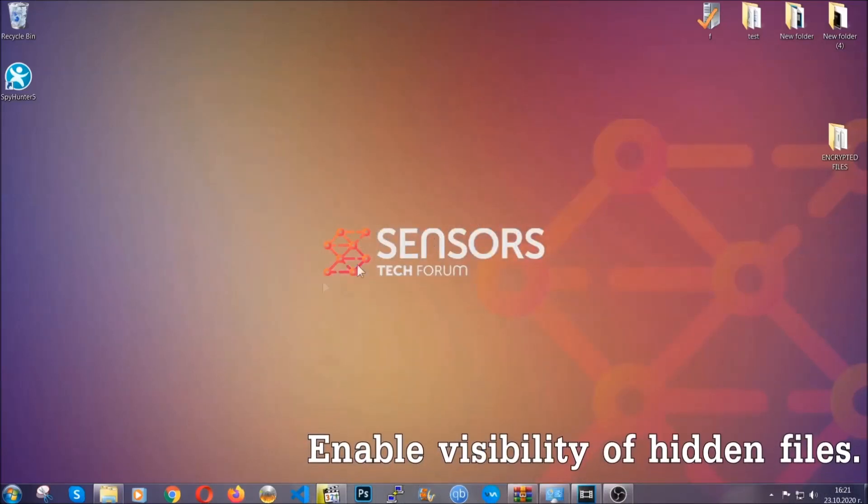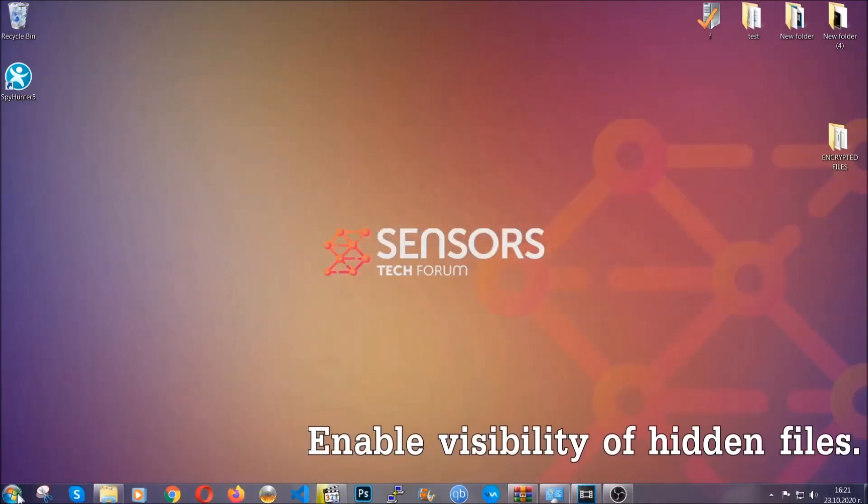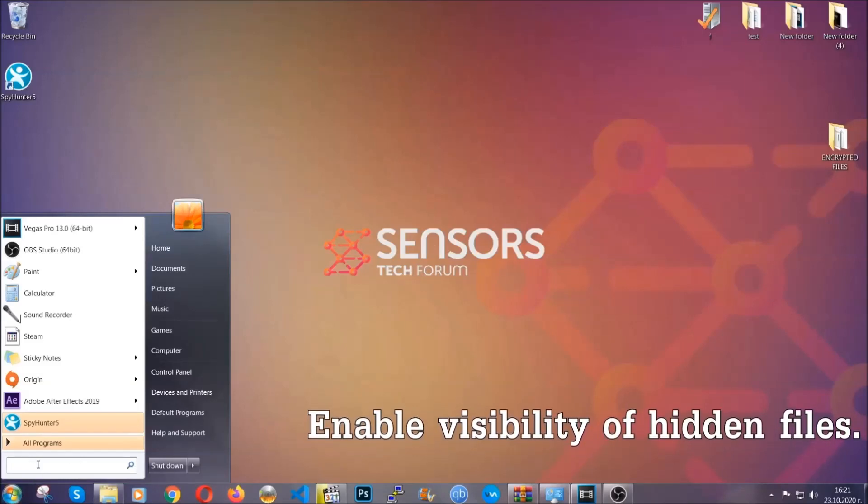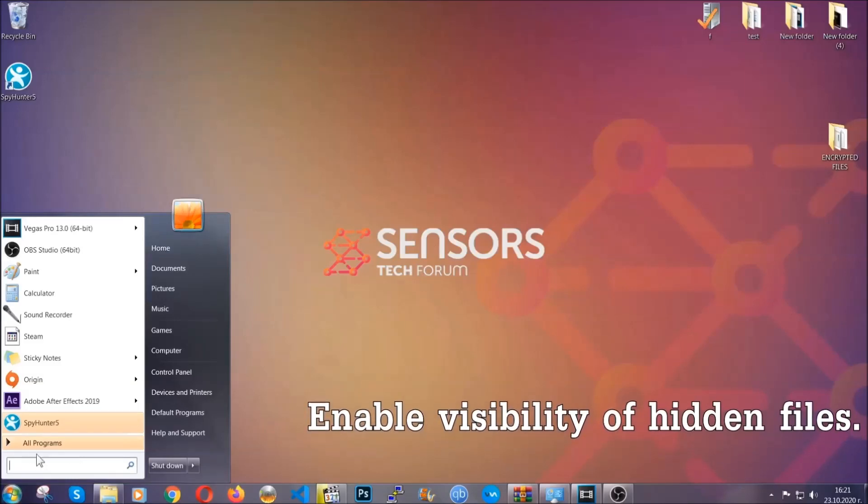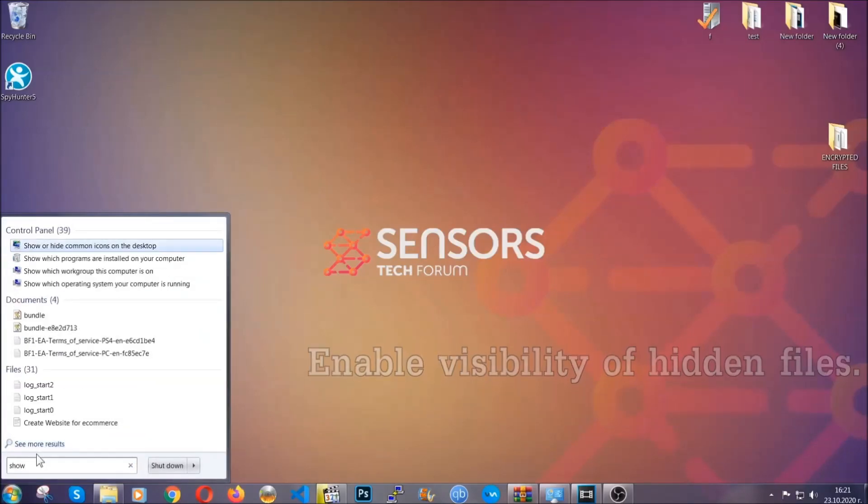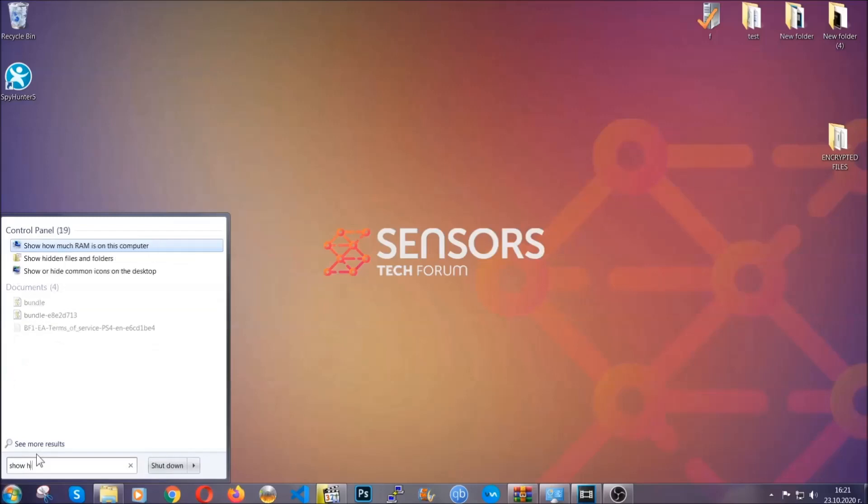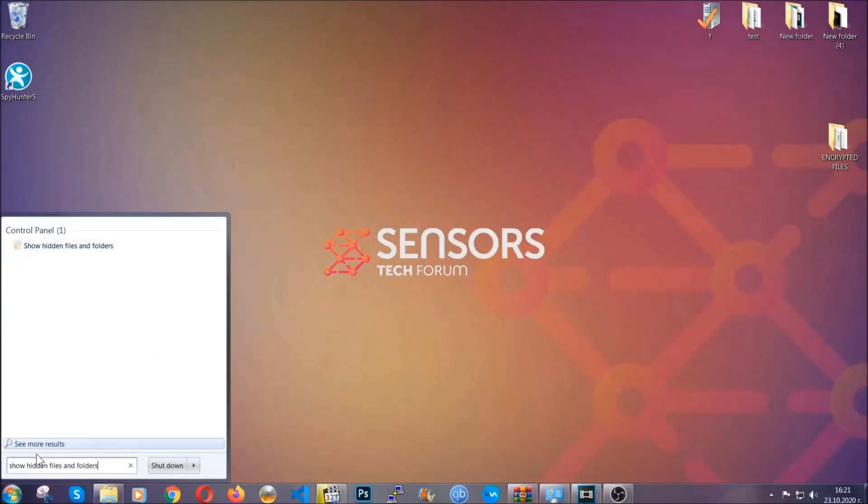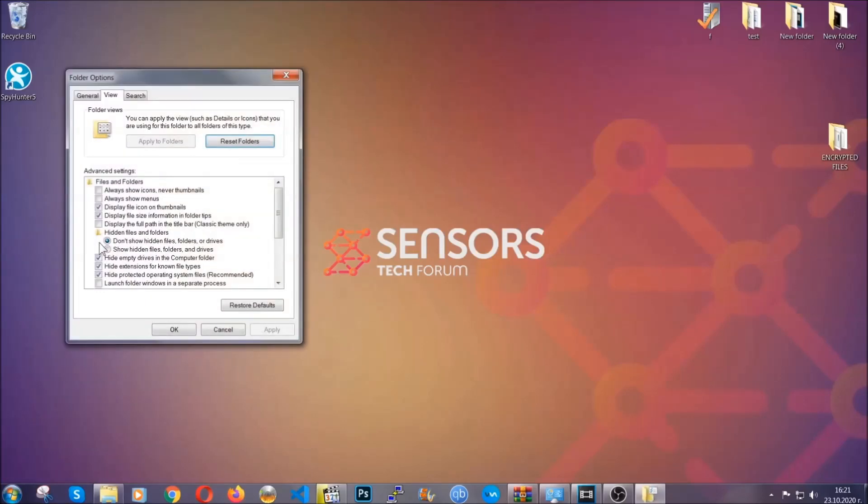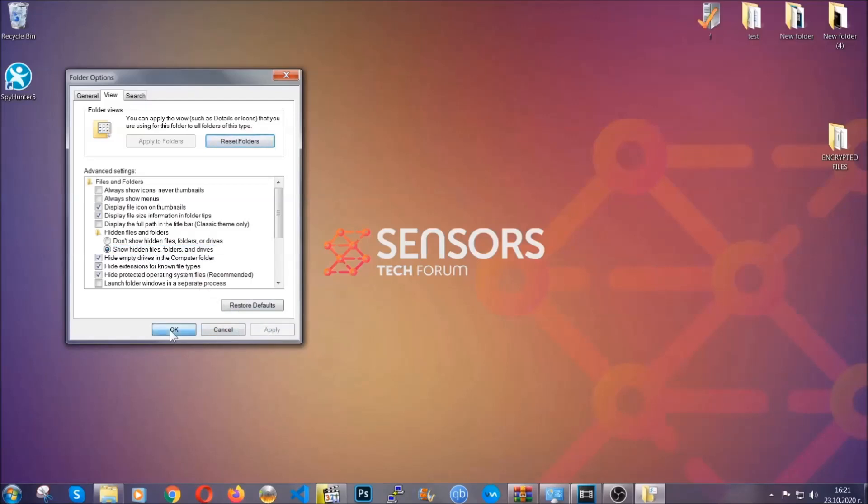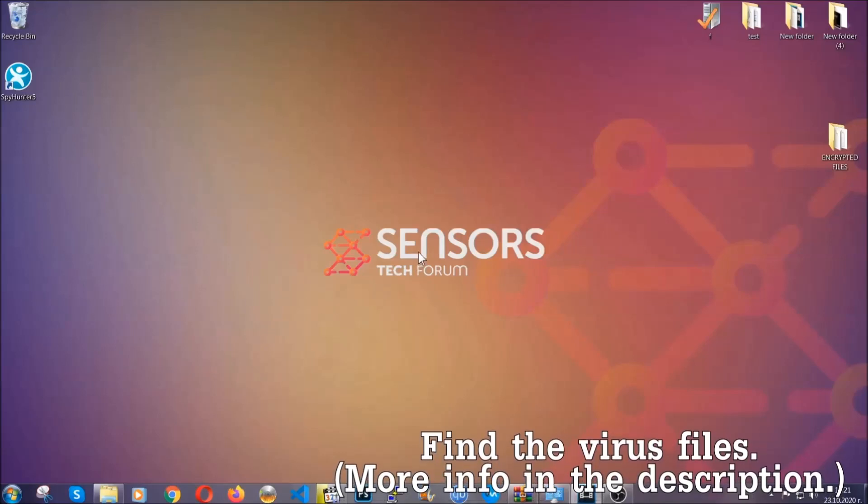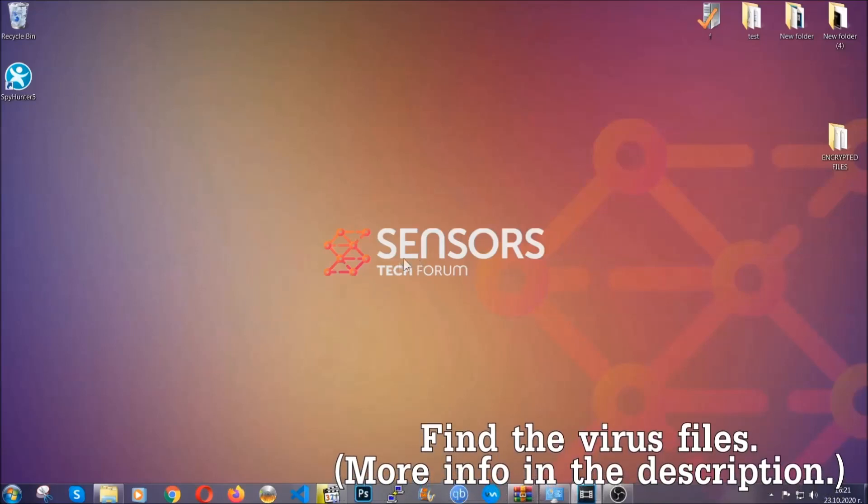Now let's find the virus files. To do that, you're going to search for show hidden files and folders and then you're going to click on it. In it, you'll see show hidden files, folders, and drives. You're going to mark it with your mouse and then you can apply and then click OK to accept the setting. Now we can find the file even if it's hidden.